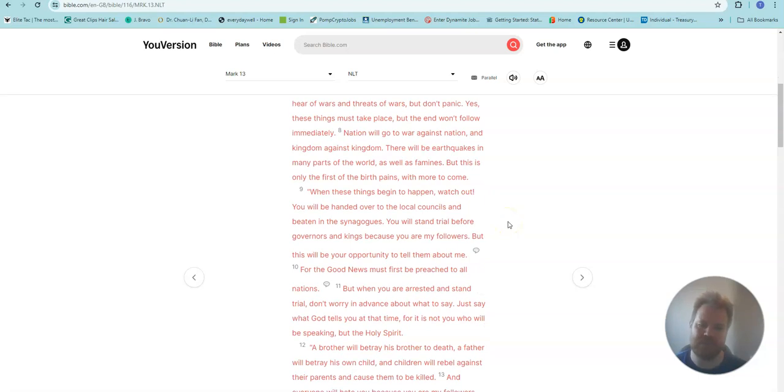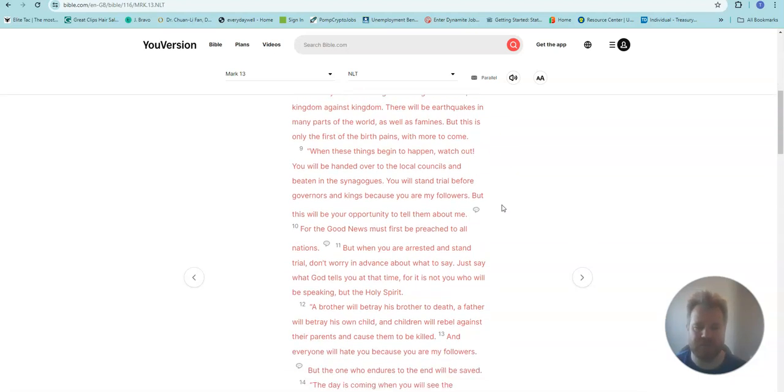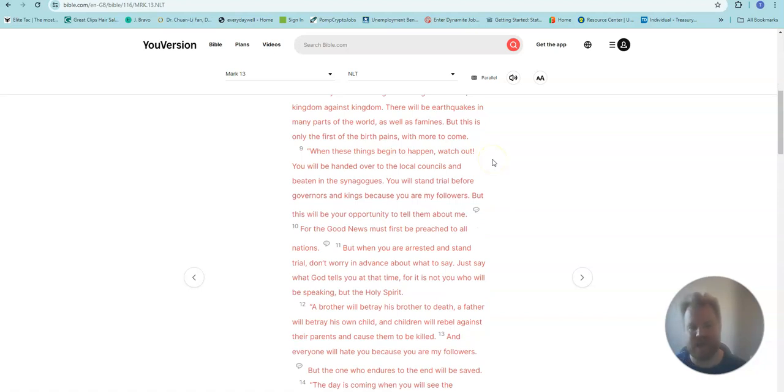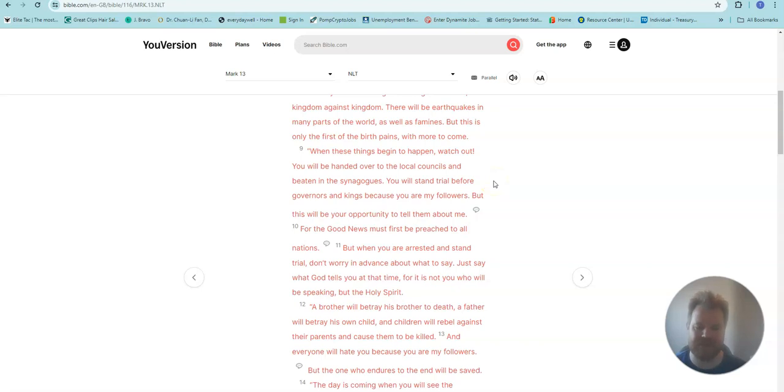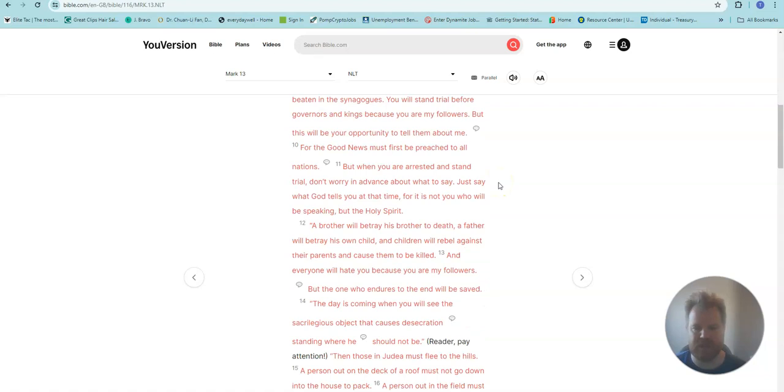But this is only the first of the birth pains, with more to come. When these things begin to happen, watch out! You will be handed over to the local councils and beaten in the synagogues. You will stand trial before governors and kings, because you are my followers. But this will be your opportunity to tell them about me.